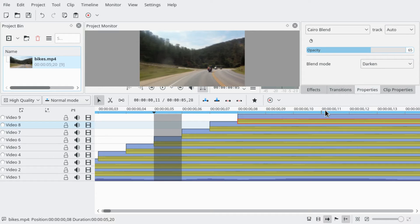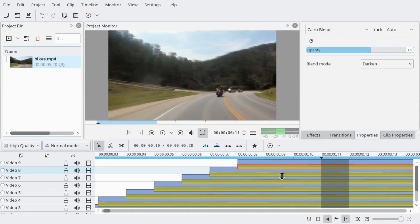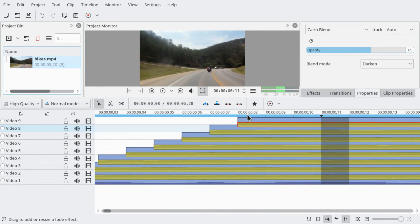If we move our cursor over here it's going to be quite slow, but we can see a smudged effect.